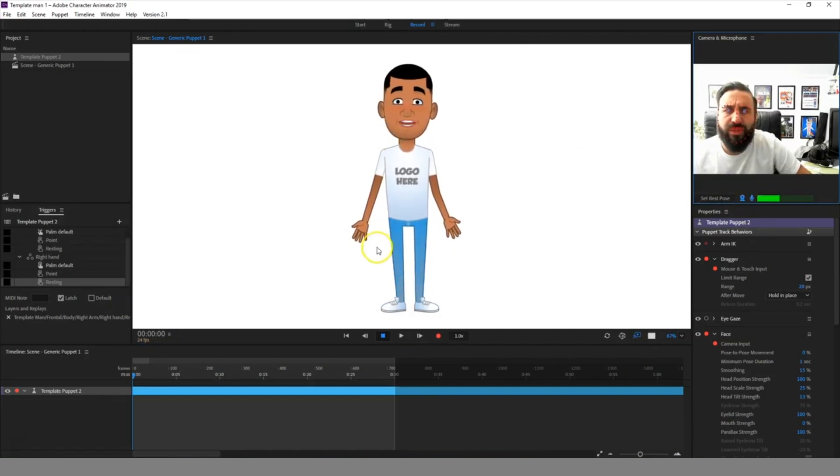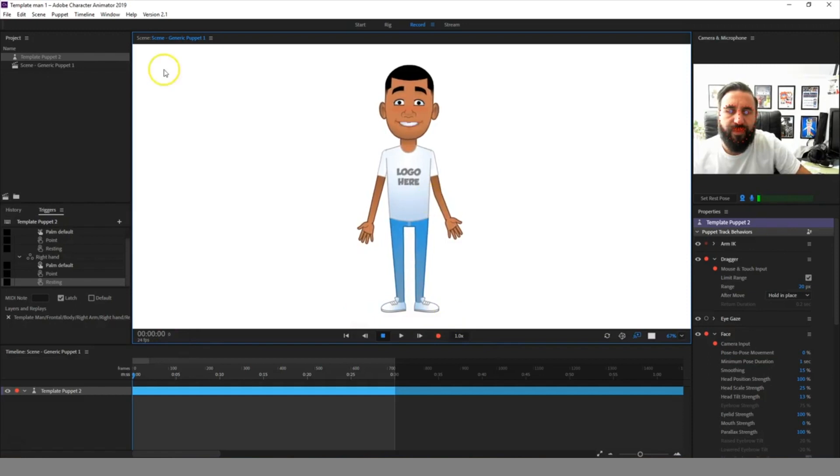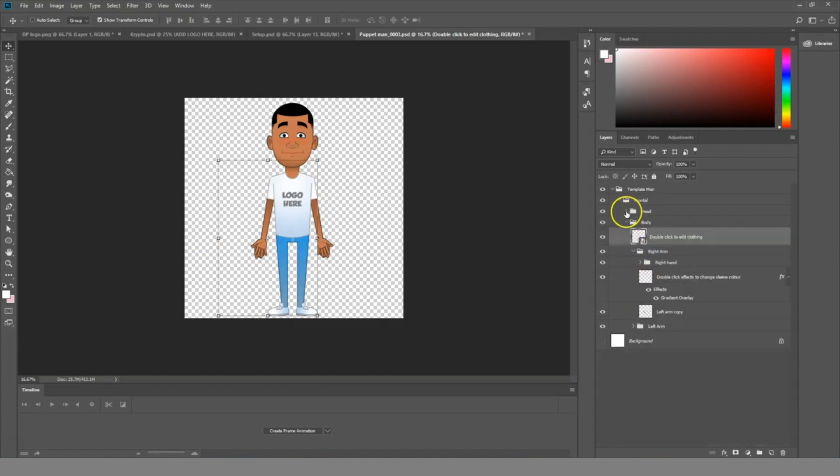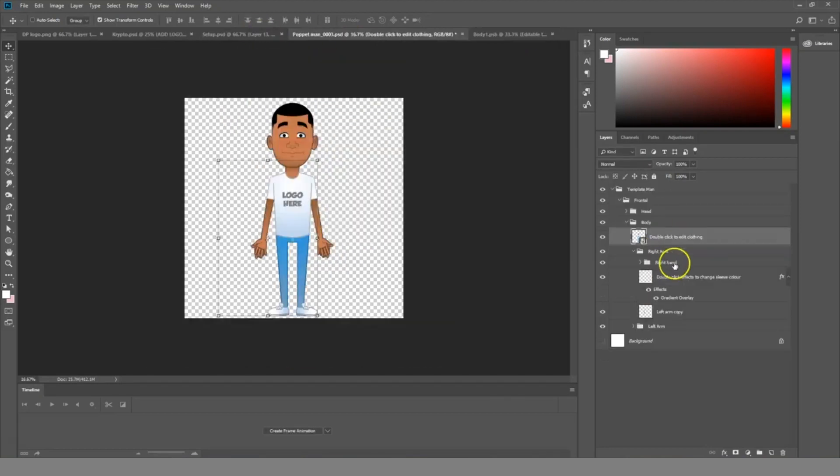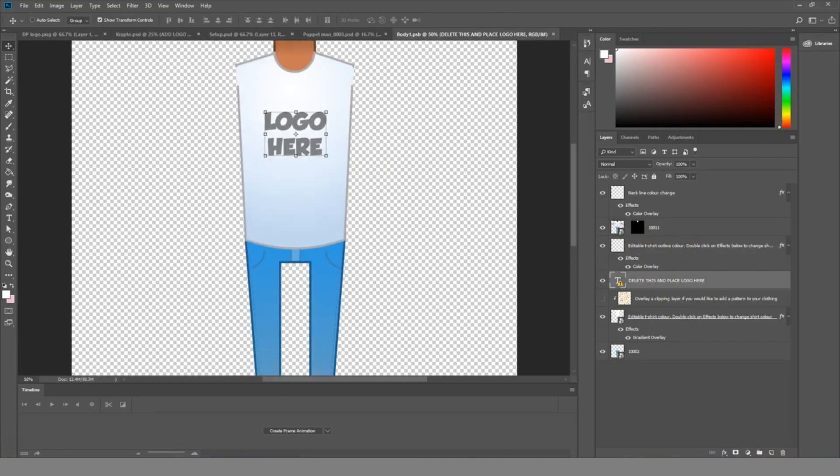They are also customizable. So if we go into the Photoshop file, we can see that we can go into the body folder, and if we double click on the layer that says double click here to edit clothing, we can